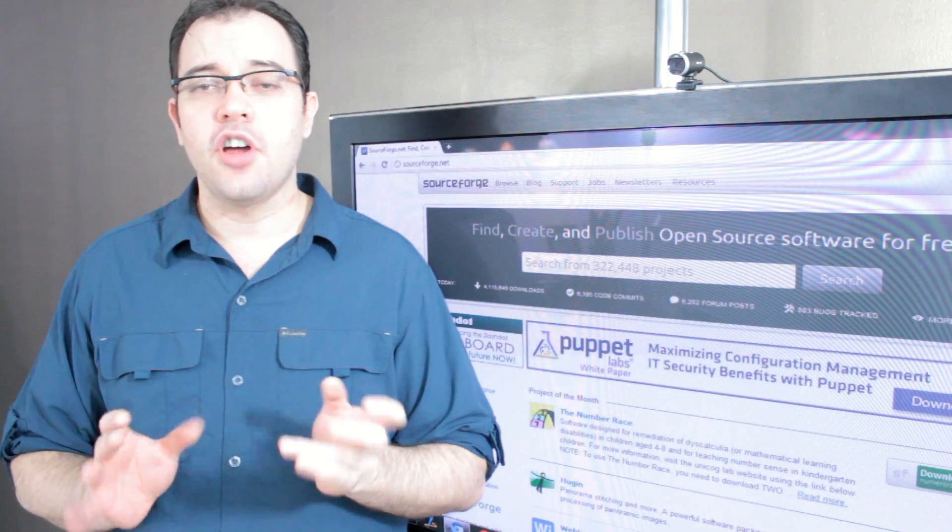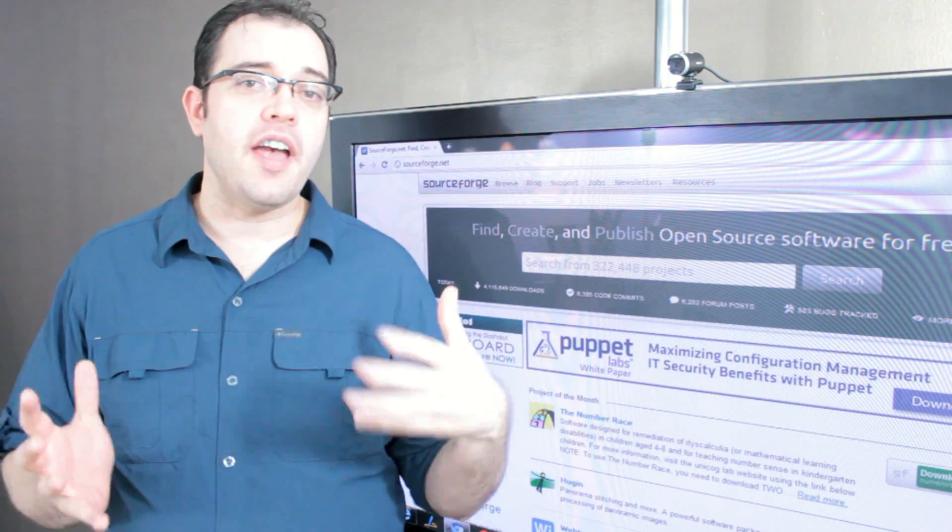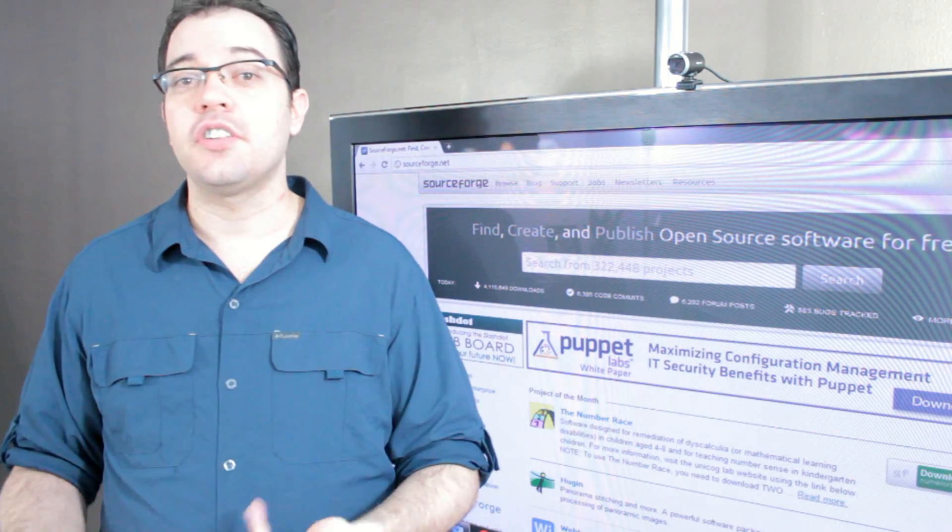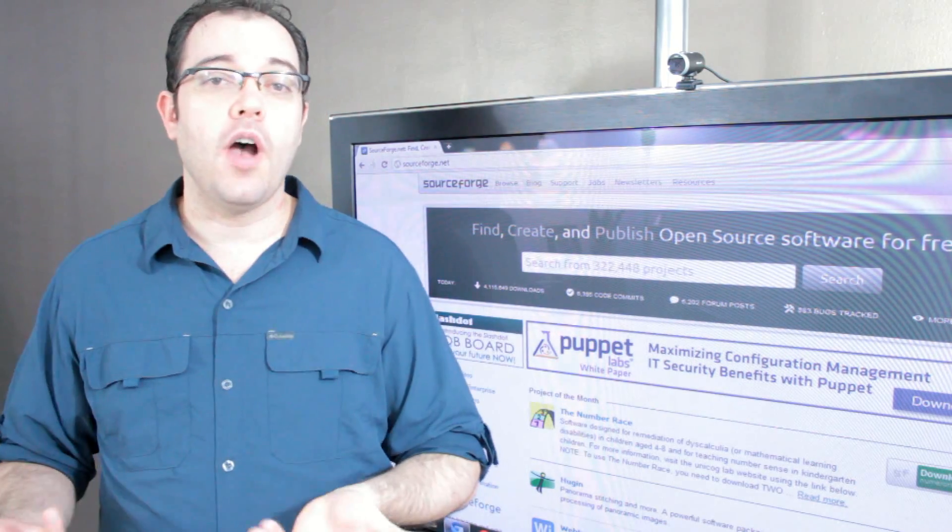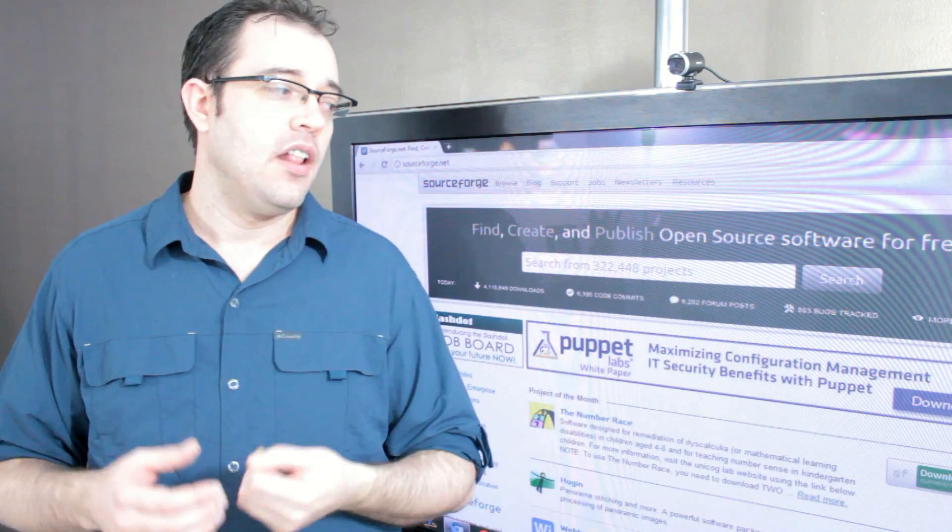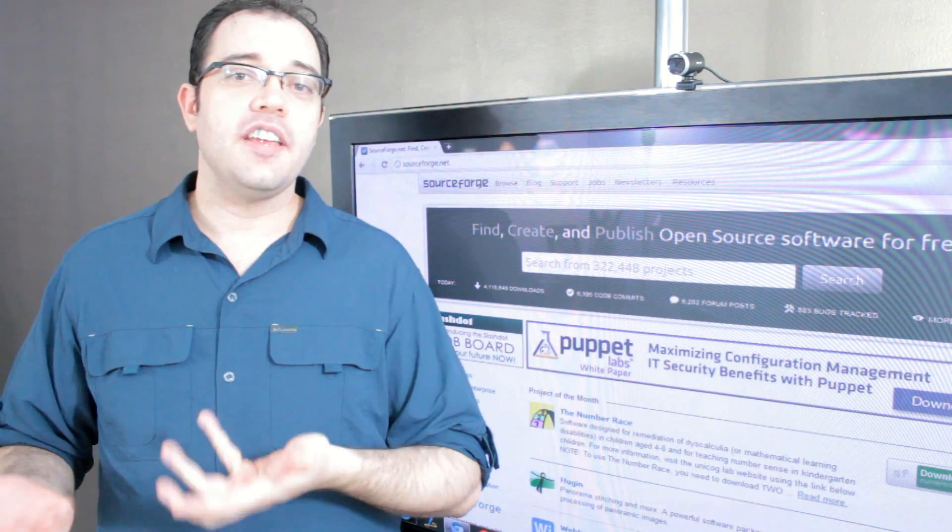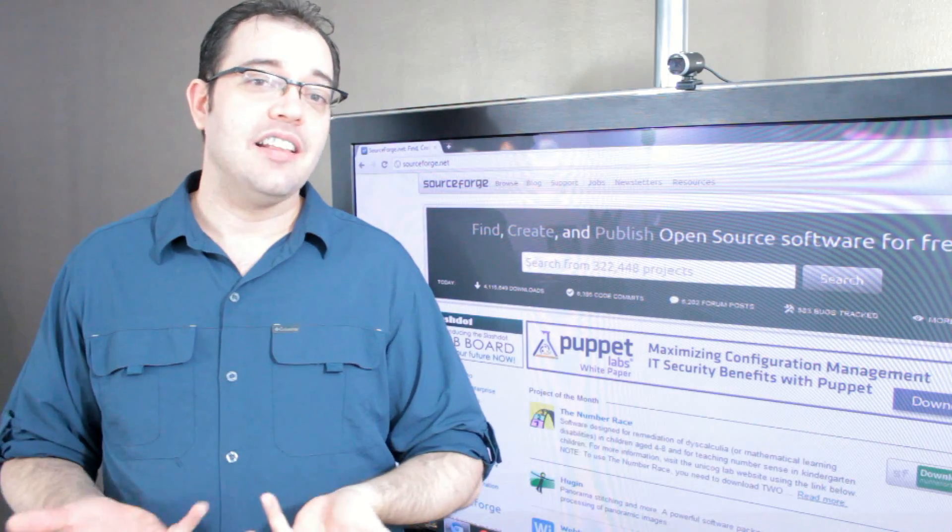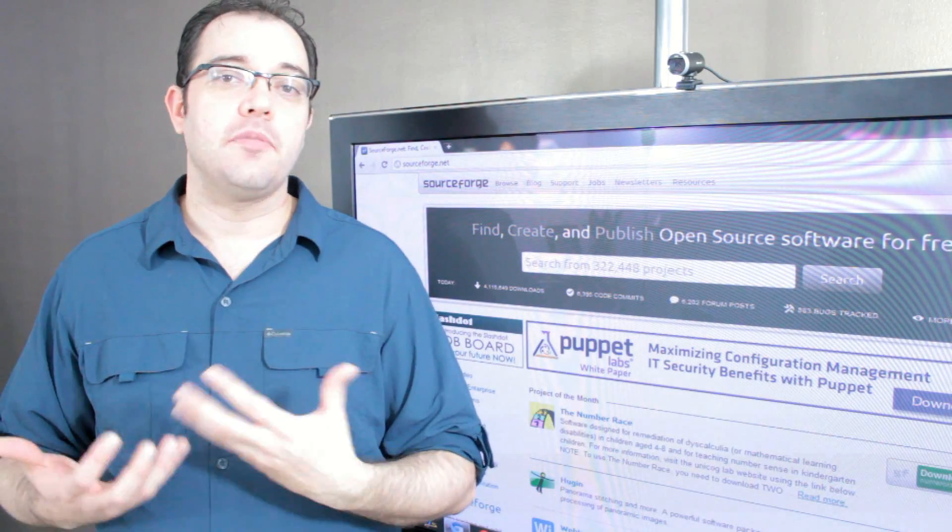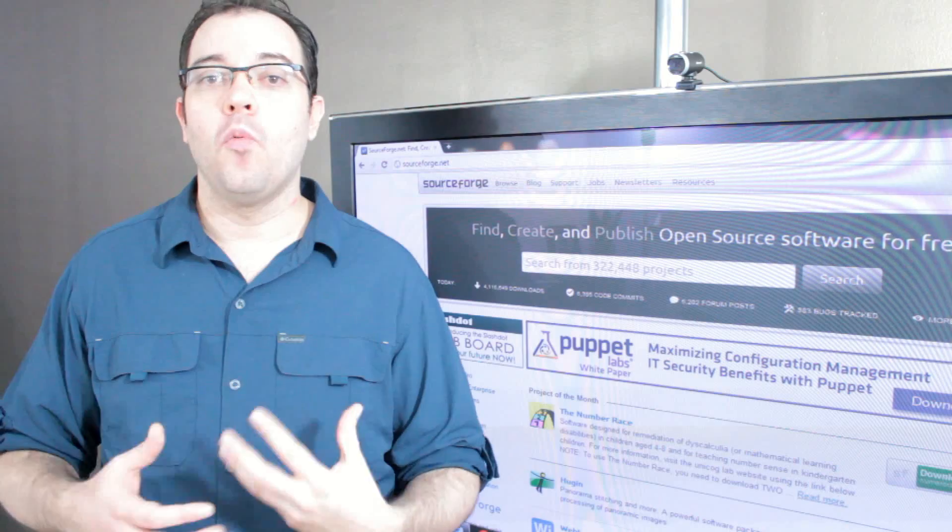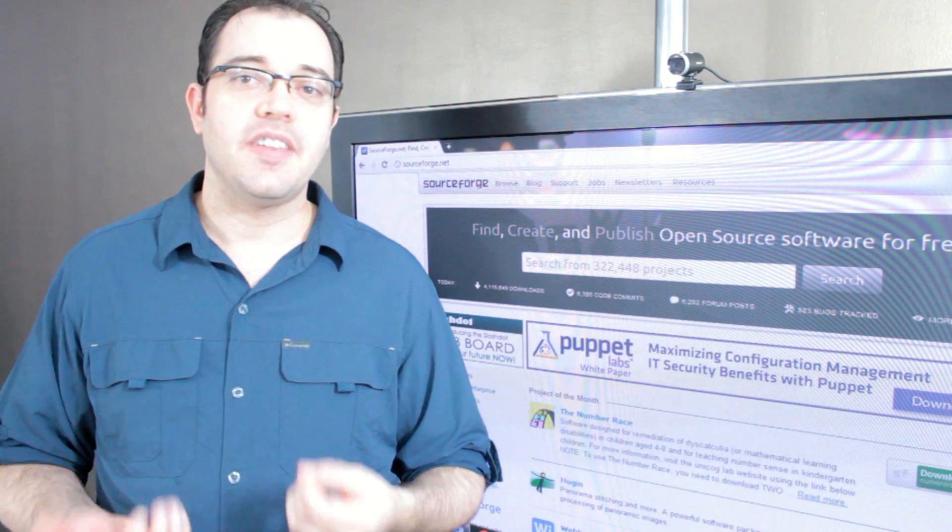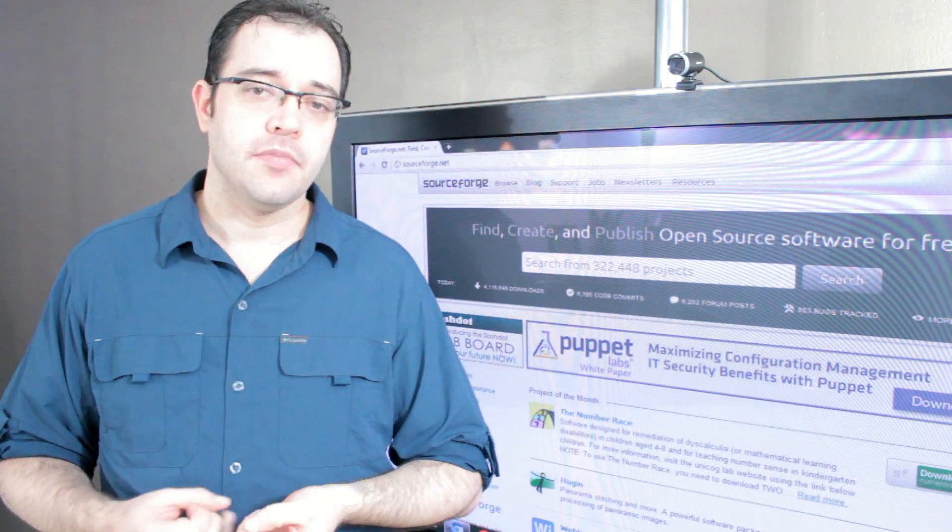With open source software, you have access to the source, and so anything you want to do is possible. One of the examples I like to use when talking to people about what's possible with open source is localization.